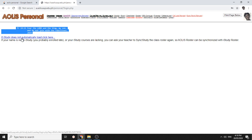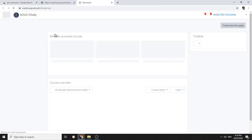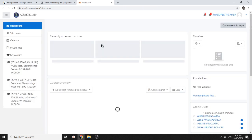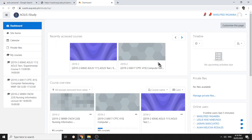Okay, and then you click this. Click here, and then you will be automatically logged in to iStudy.